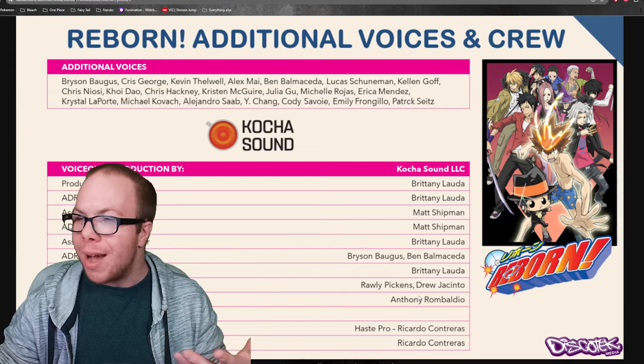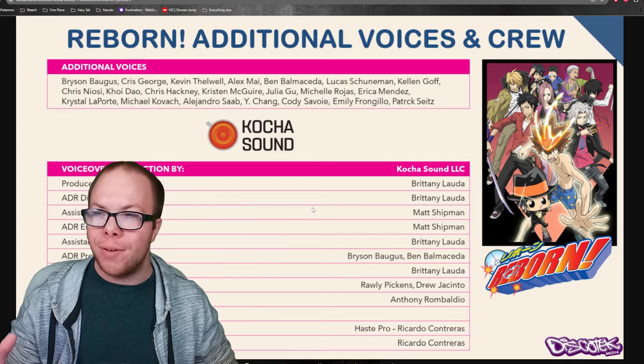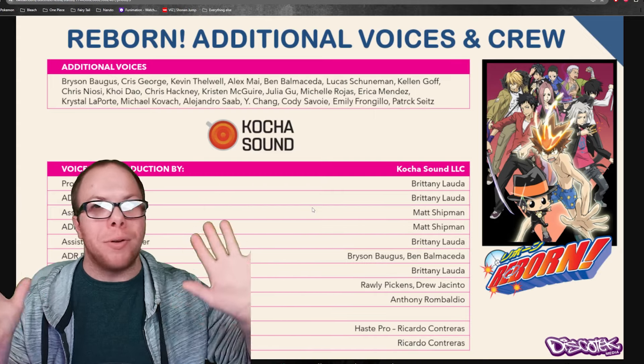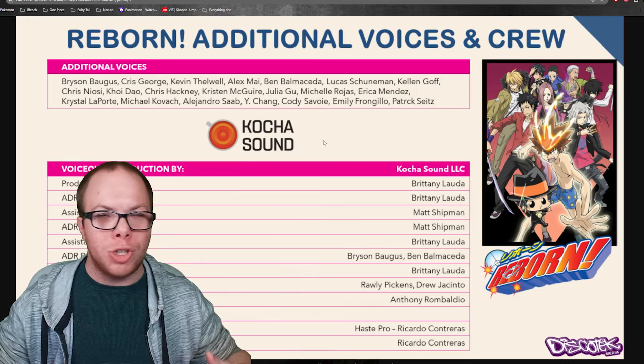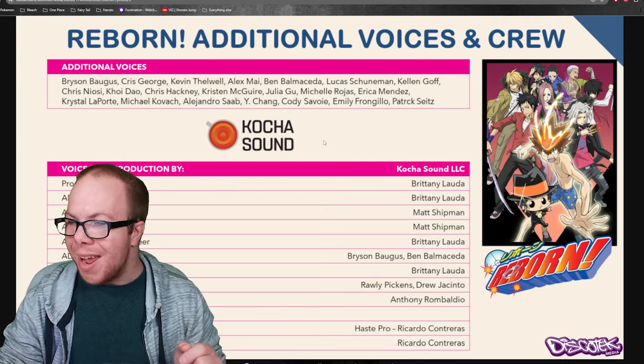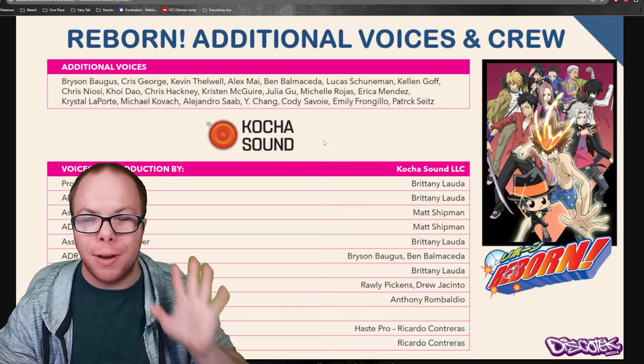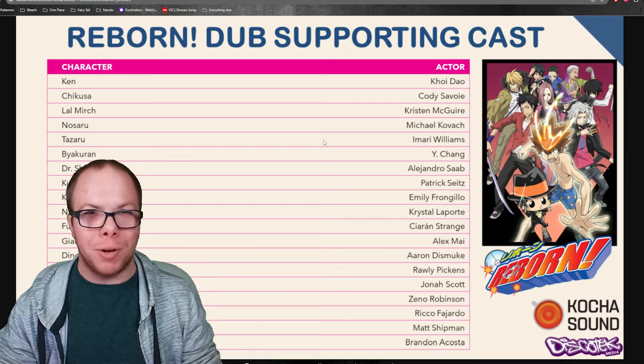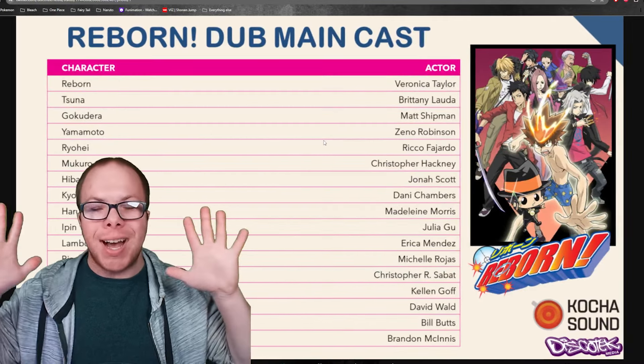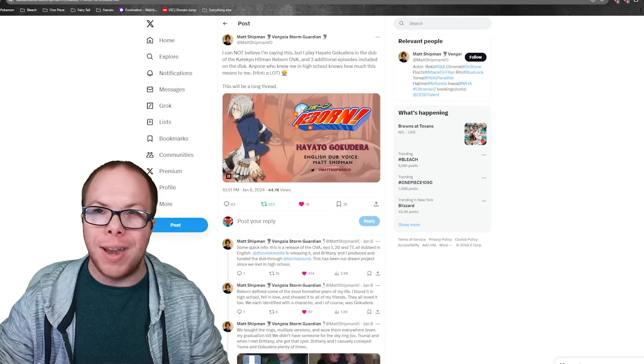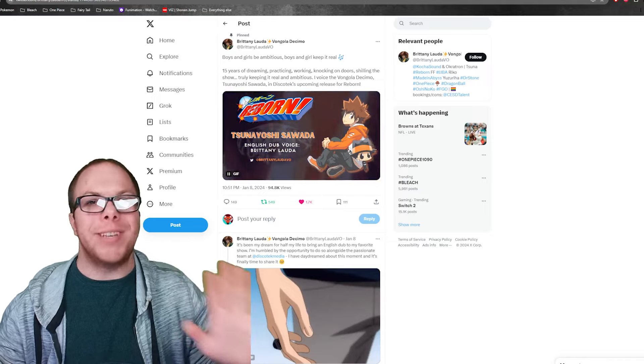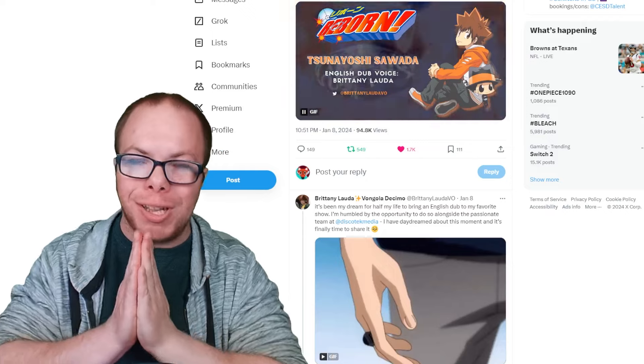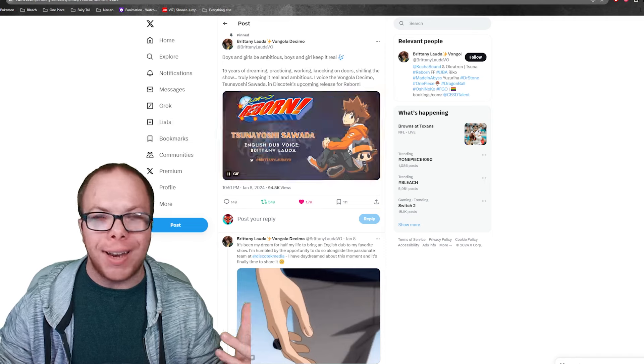Obviously, Brittany and Matt had to basically spearhead everything. They were allowed into Kocha Sound office to work on their stuff, and they did basically everything and financed it. I've never been more excited. If you follow me on Twitter, you probably got blasted in the face with a bunch of retweets and me freaking out about this. This is honestly a long time coming. If you like Reborn in any capacity, please, for the love of God, if you want to see this, you've got to support this.